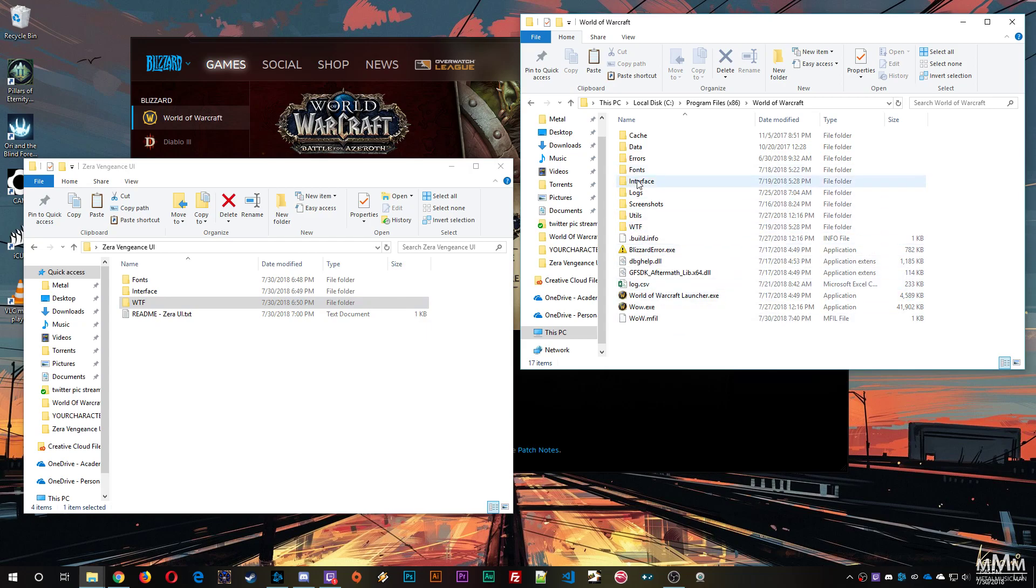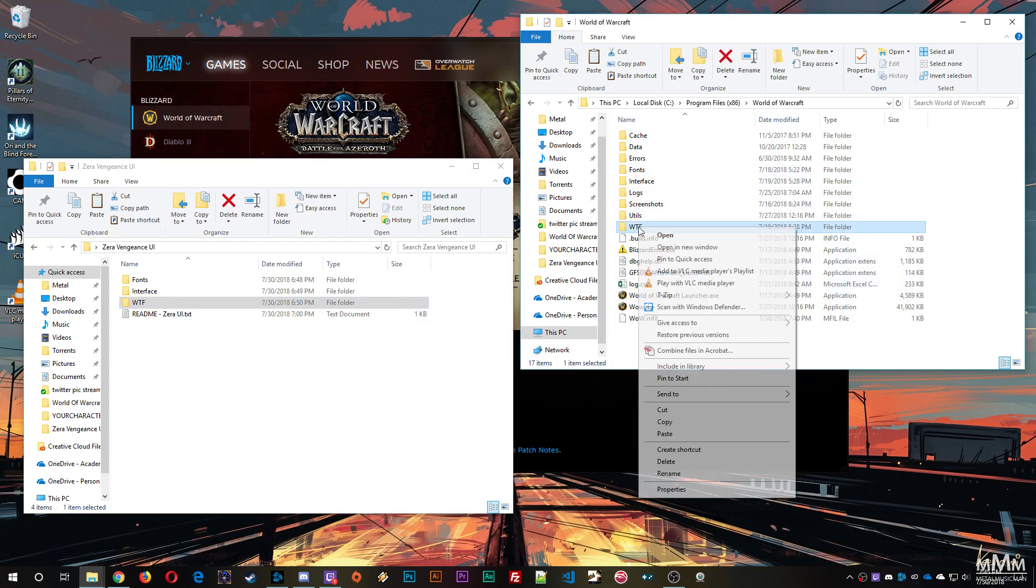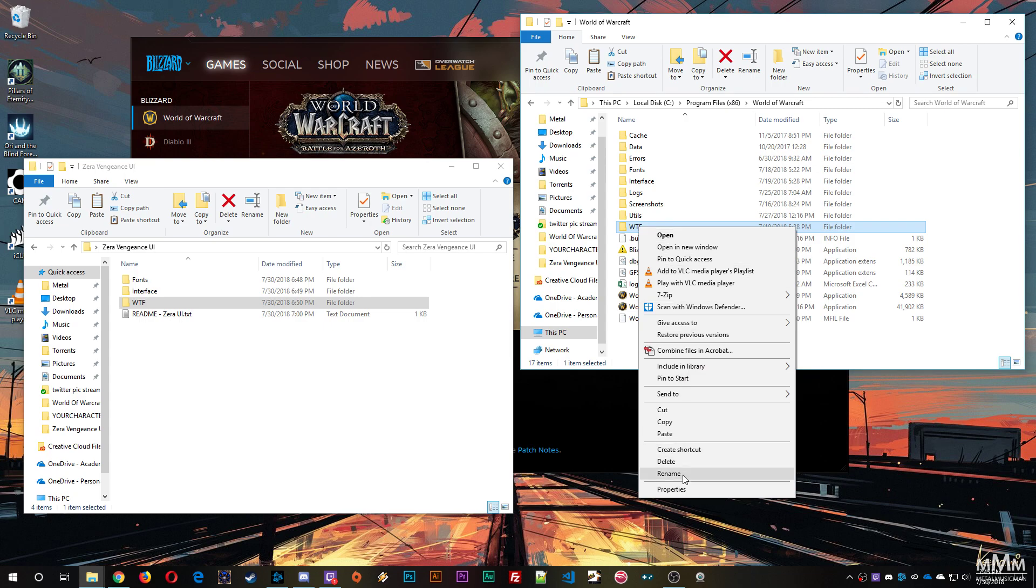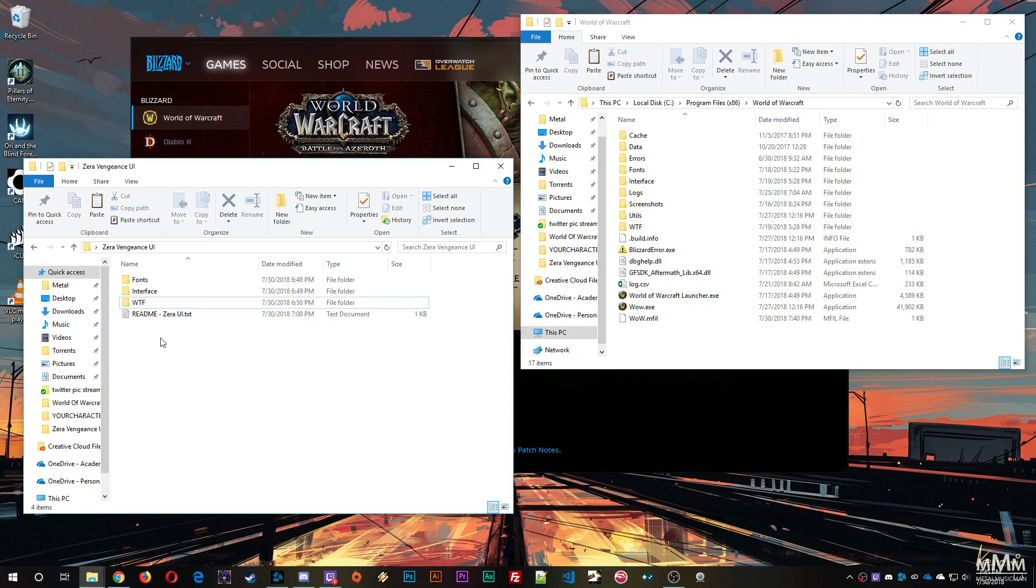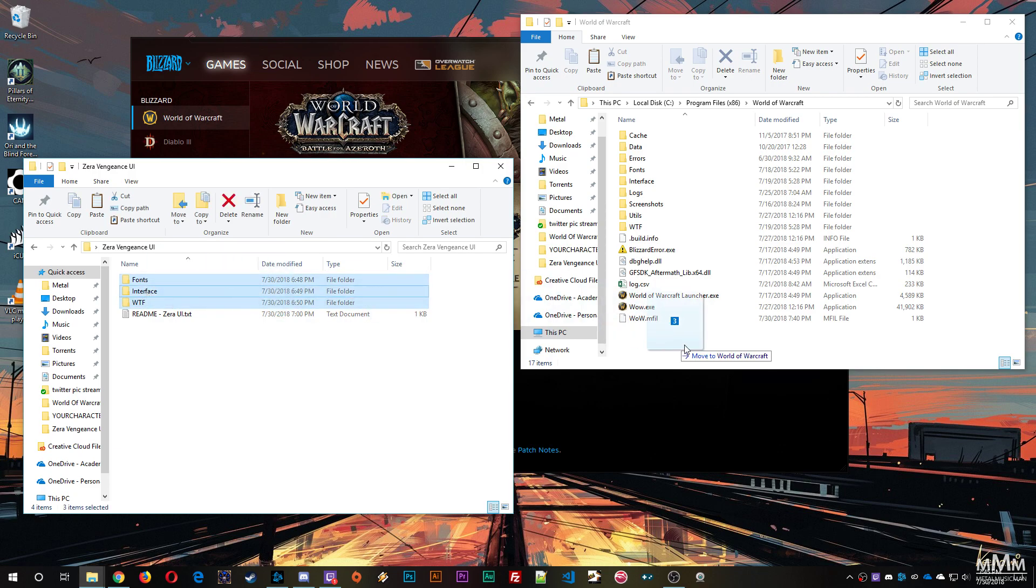Now if you already have a fonts, interface, and or WTF folder, you're going to want to right click those, go to rename, and type something like underscore old at the end of it. That way you can have those as a backup in case you want to go back to how your UI was before you installed this. So anyway, you'll drag these three folders over and drop them into your World of Warcraft folder and copy them.